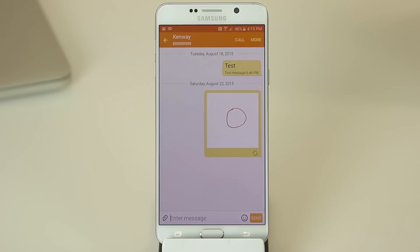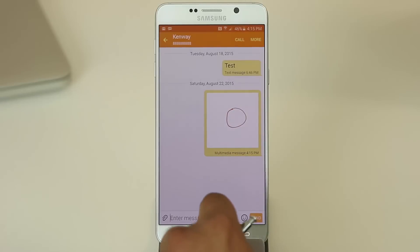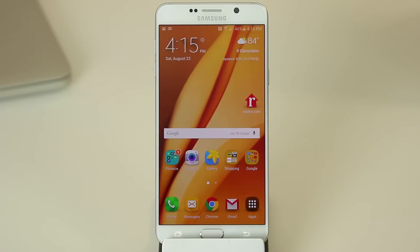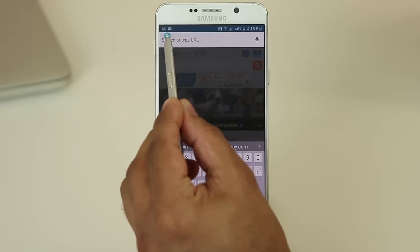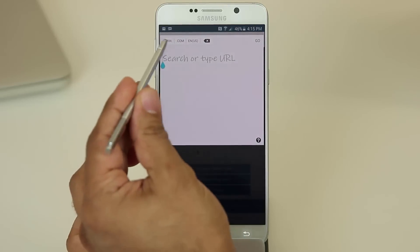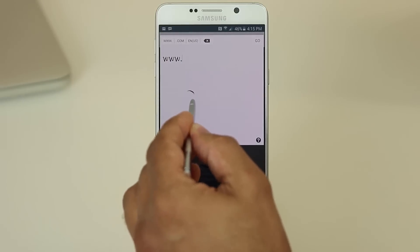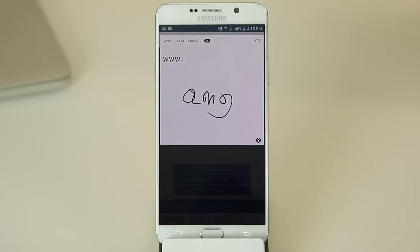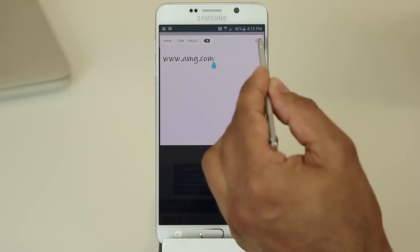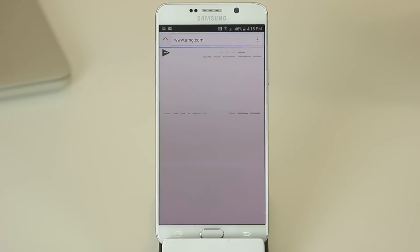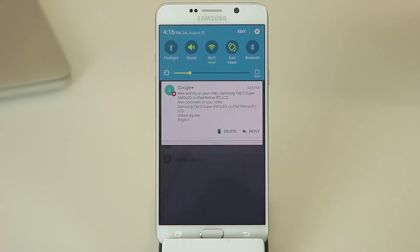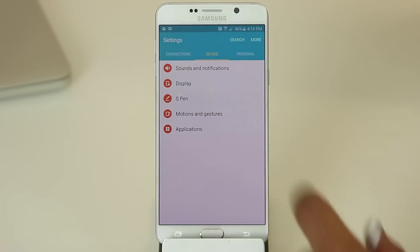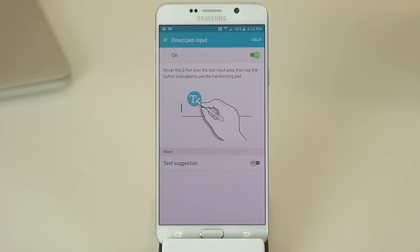You can send that right over to your buddies and they will see it no problem. You can use Direct Pen Input anywhere you're normally allowed to type using the keyboard. So if I go to the Chrome web browser, I can hover right over the address bar, tap that T, pick the preset 'www', type in what I want — A, M, G — and that's going to be amg.com. Click Go and that's where the browser takes you. To use Direct Pen Input, you do have to enable it in Settings — go to Device, then S Pen, and make sure Direct Pen Input is turned on.